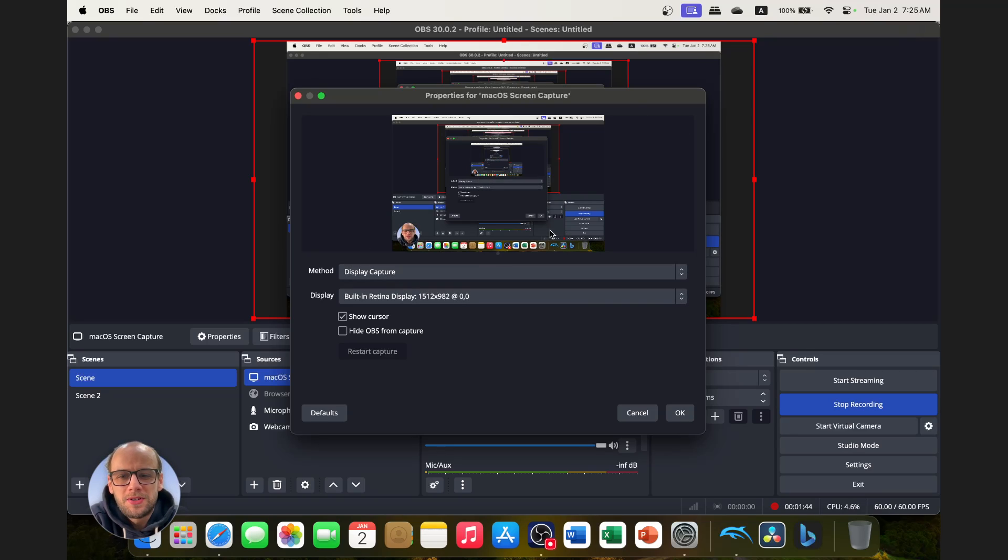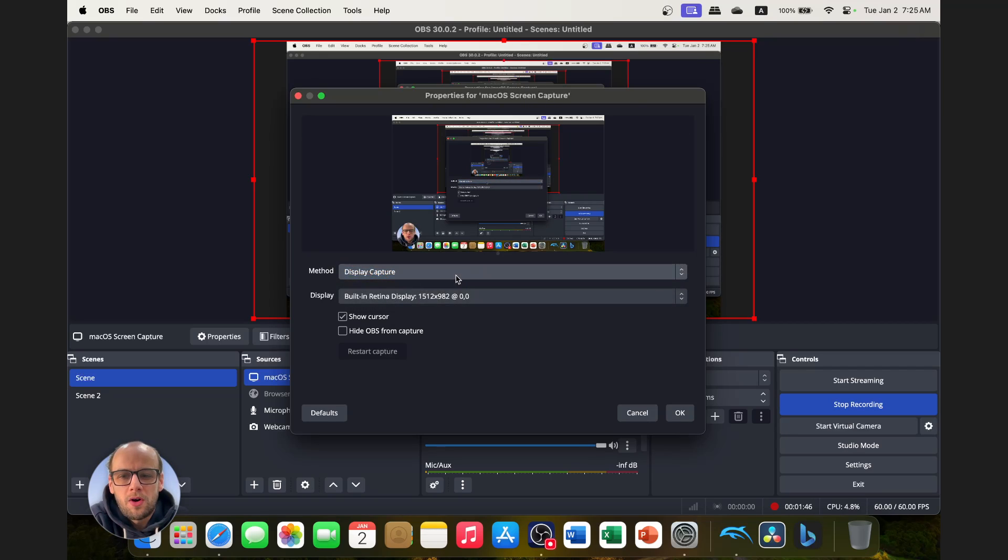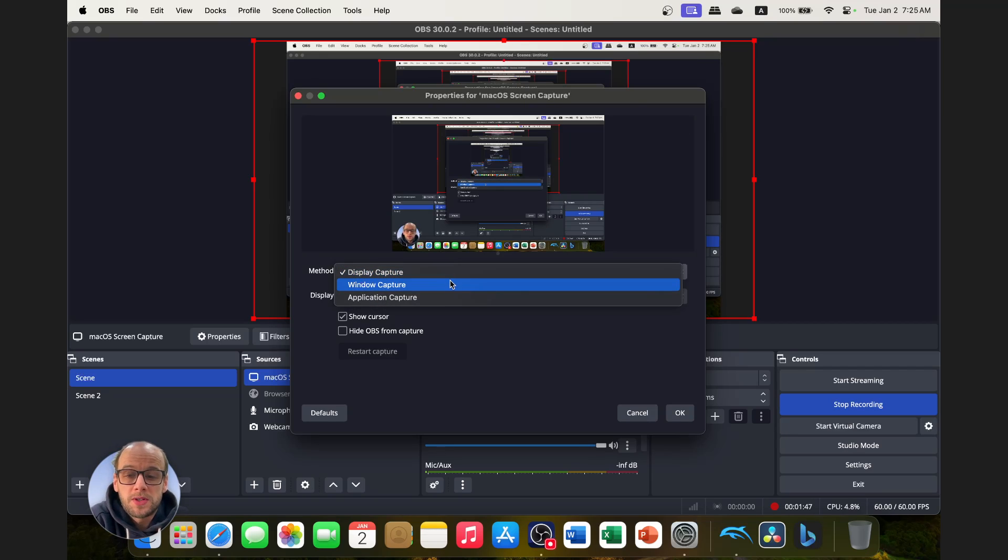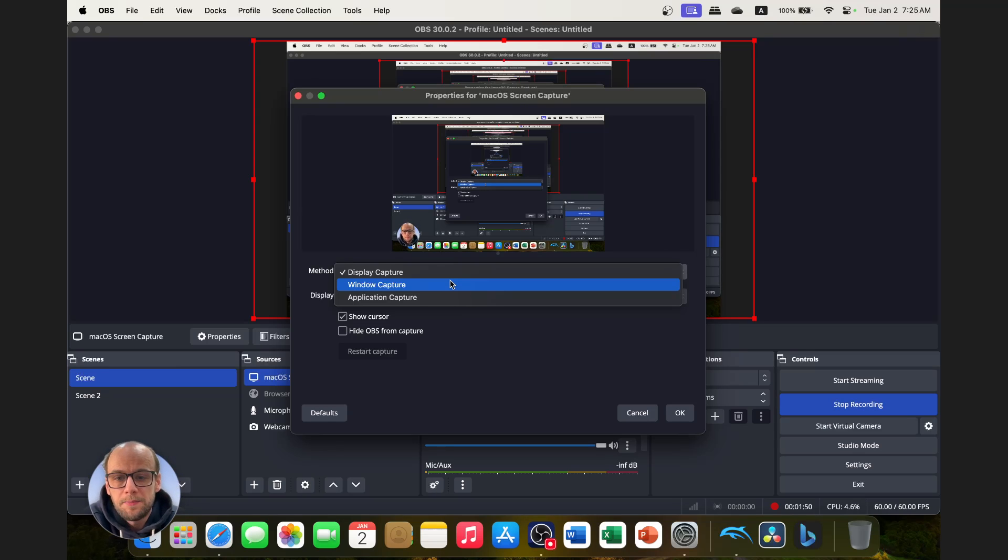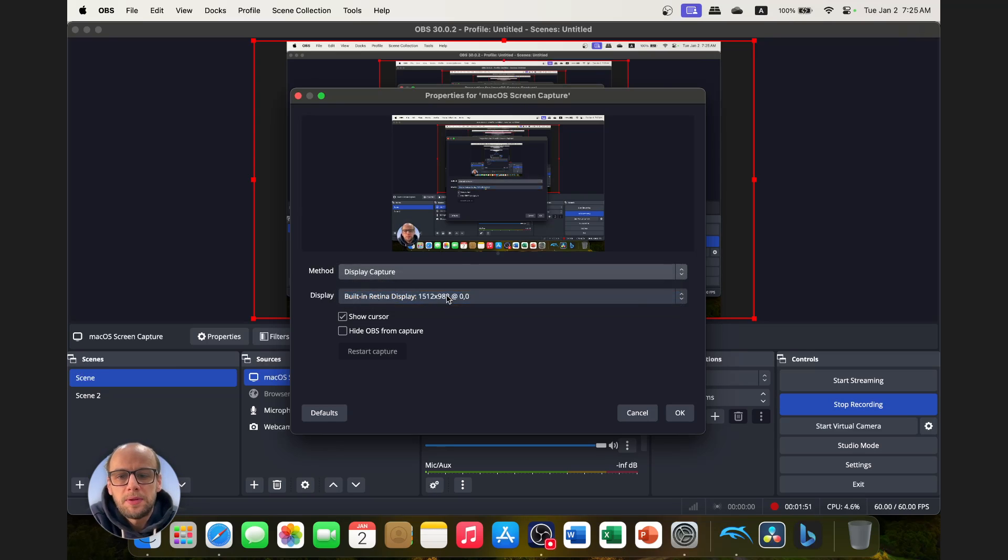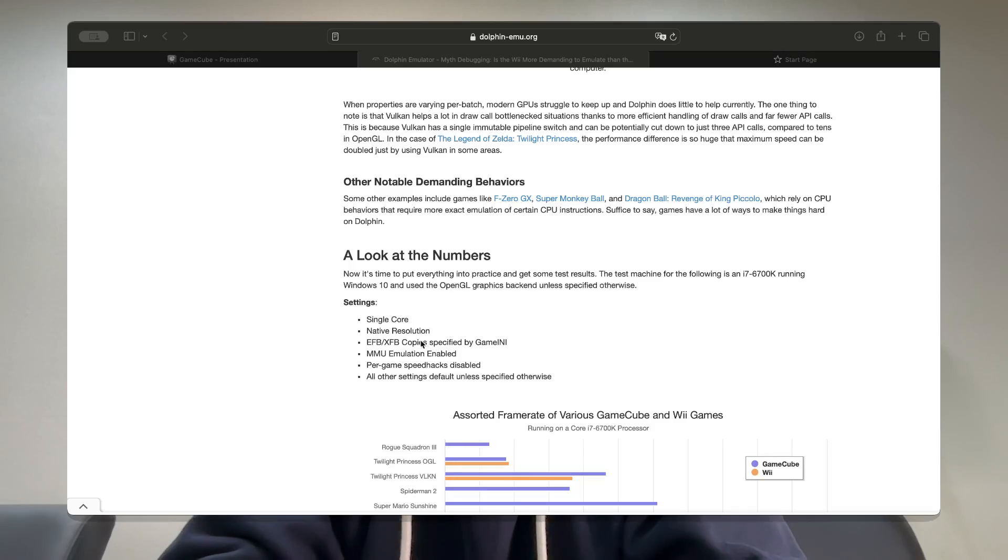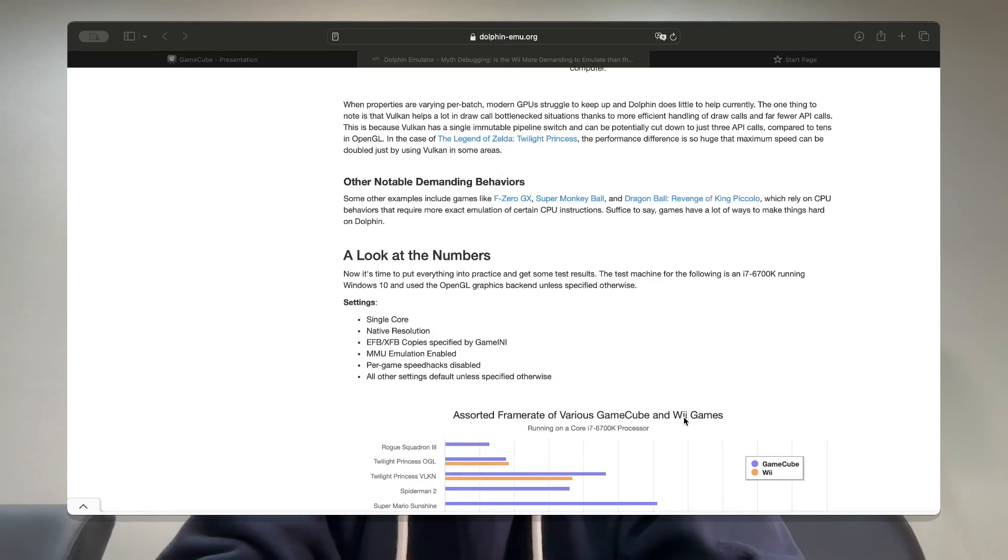The method you choose is display capture, or if you really want to, if you're just wanting to use an application, so you've got a game, you can use the application capture. And if I change that to, let's say, Safari, then you will see that it will only show what I have on Safari.